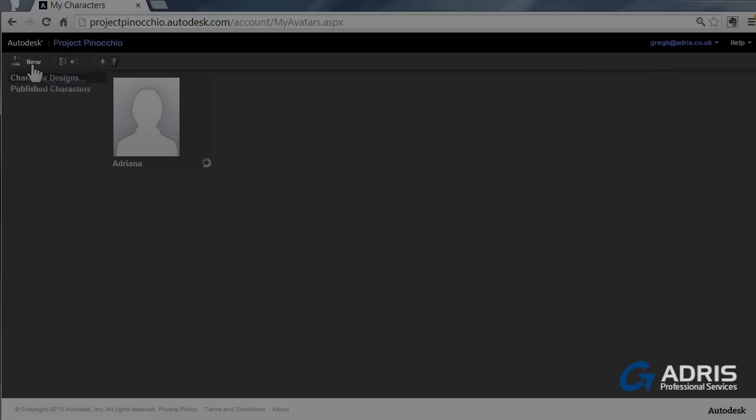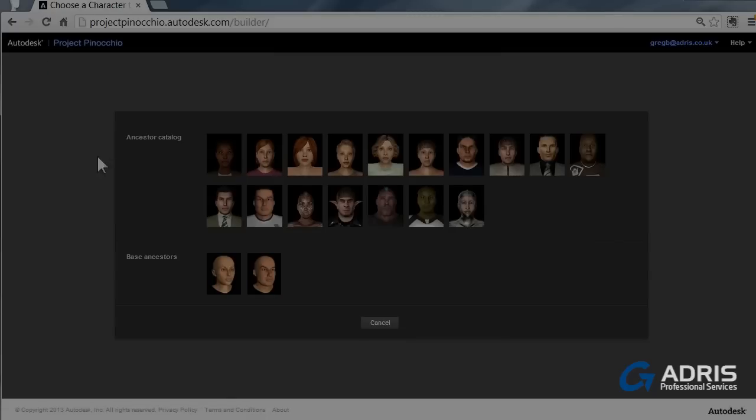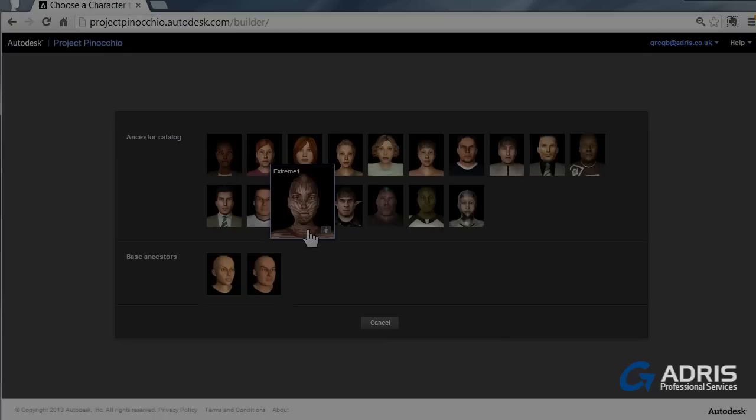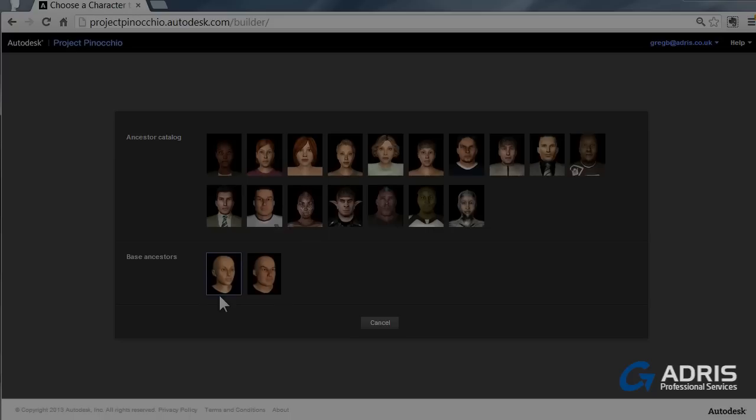The first thing we need to do is go to New and this is going to offer us the opportunity to choose either some preconfigured characters or a base ancestor. Let's start with the base character and then we can see how to build up a model completely from scratch.